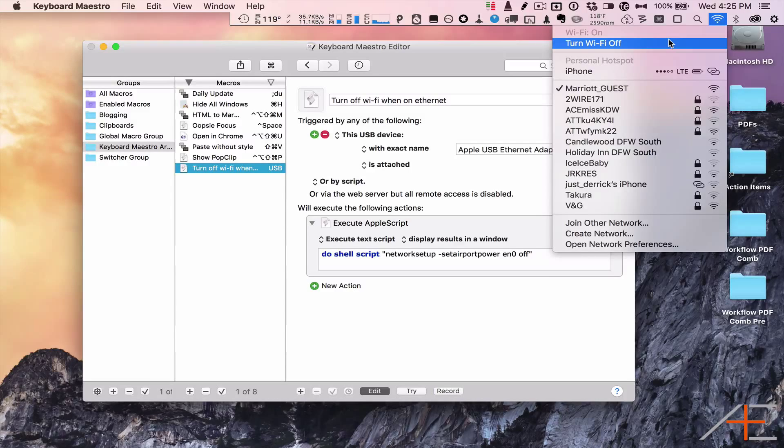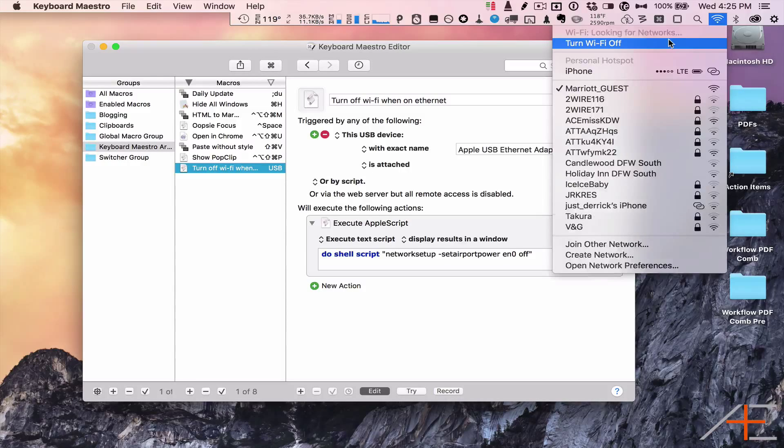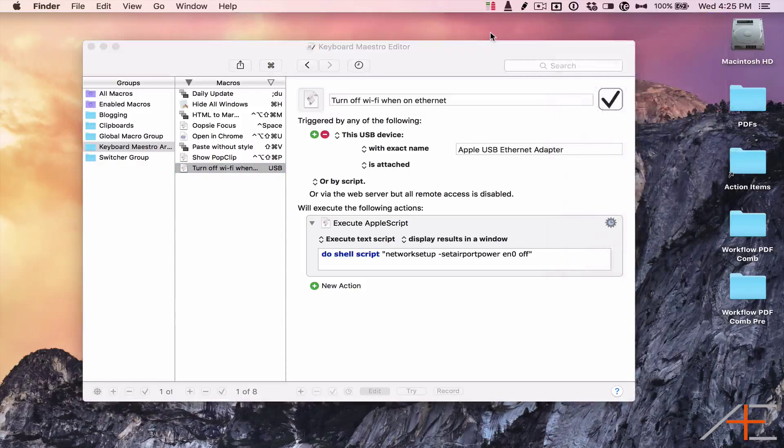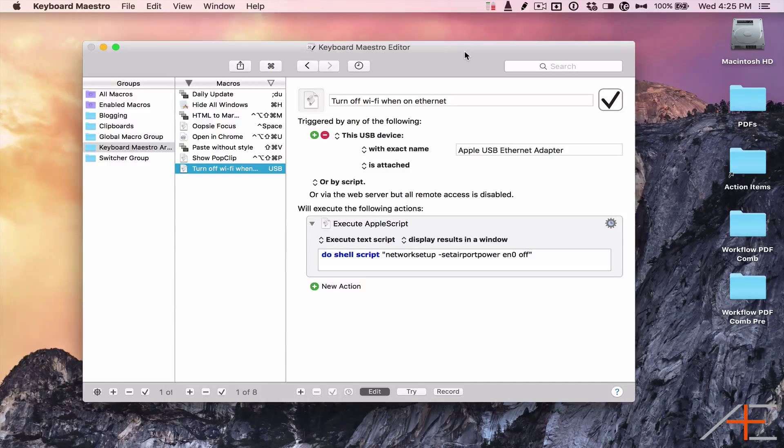Most of the time this isn't a big deal, but there are instances when a wired connection will provide faster speeds, and in some locations it can prove to be more secure.